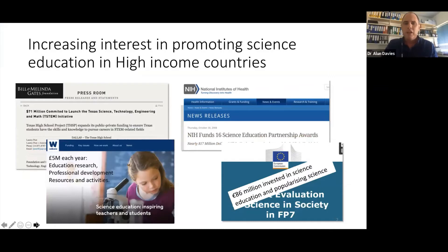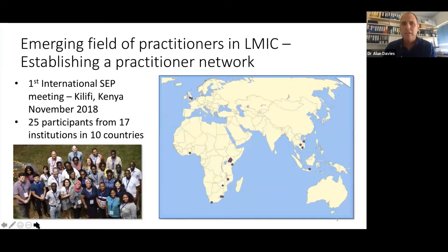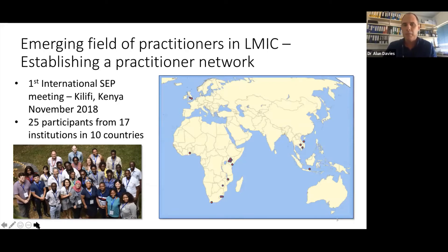Over the last 10 years or so there's been an increasing interest in promoting science education in high-income countries, with some of the major funders ploughing lots of money into it. As highlighted in a meeting we held about a year ago in Kilifi — a first meeting for practitioners of school engagement — 29 participants from 17 institutions in 10 countries came to share their experiences, suggesting there's a growing field of engagement between health researchers and schools.